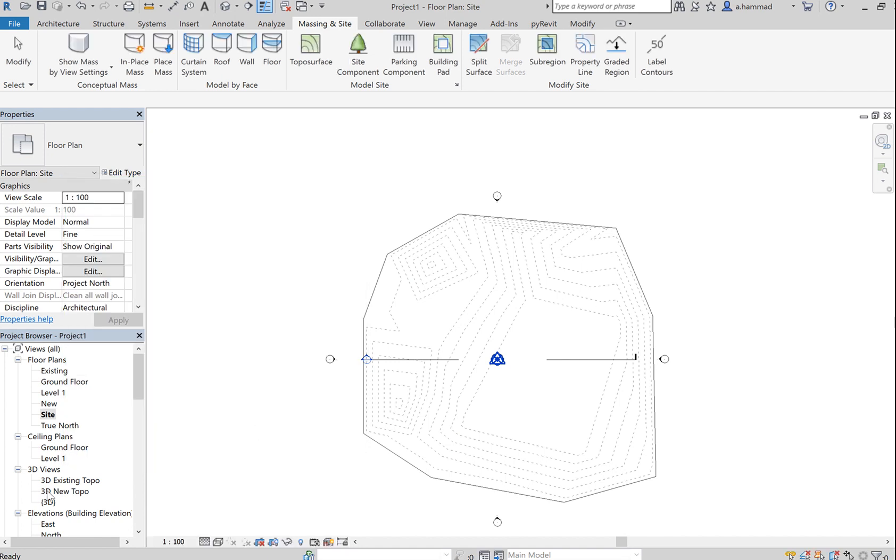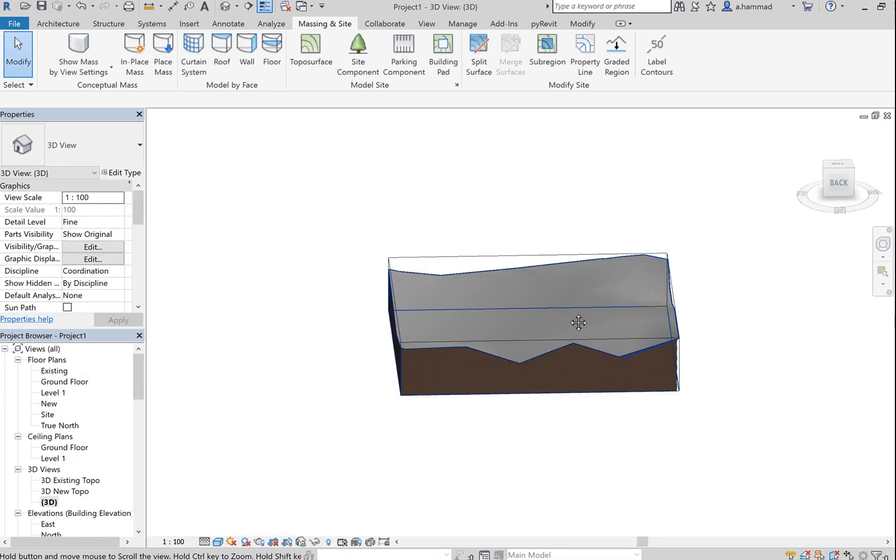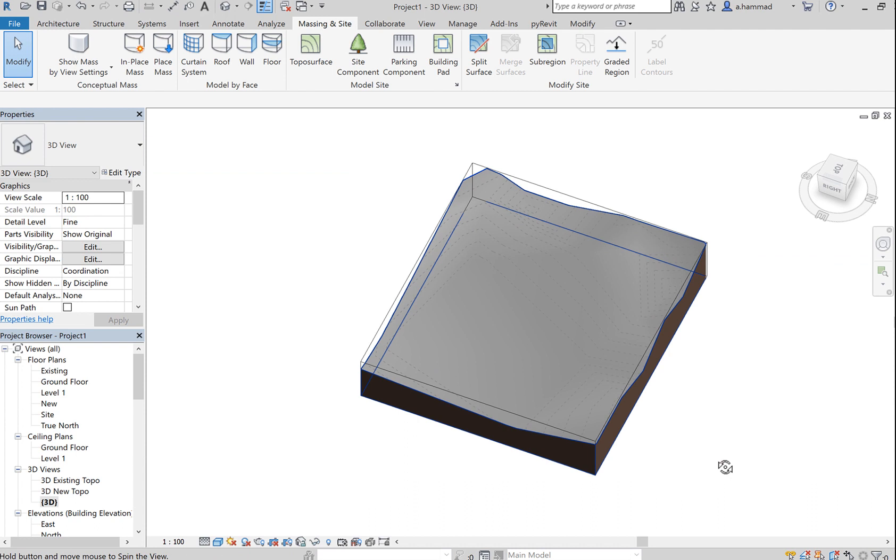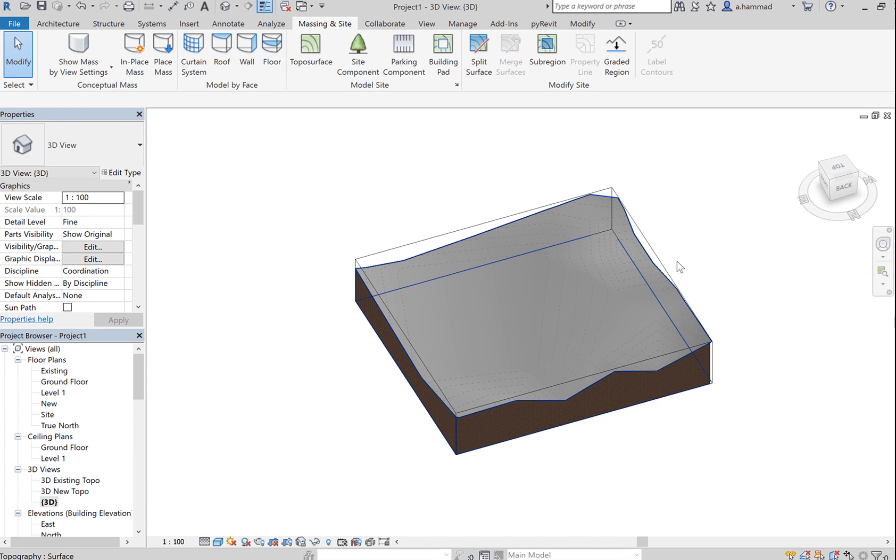Click OK, and then you can briefly see these lines in 3D. So that's basically the way that we would create a topography in Revit.